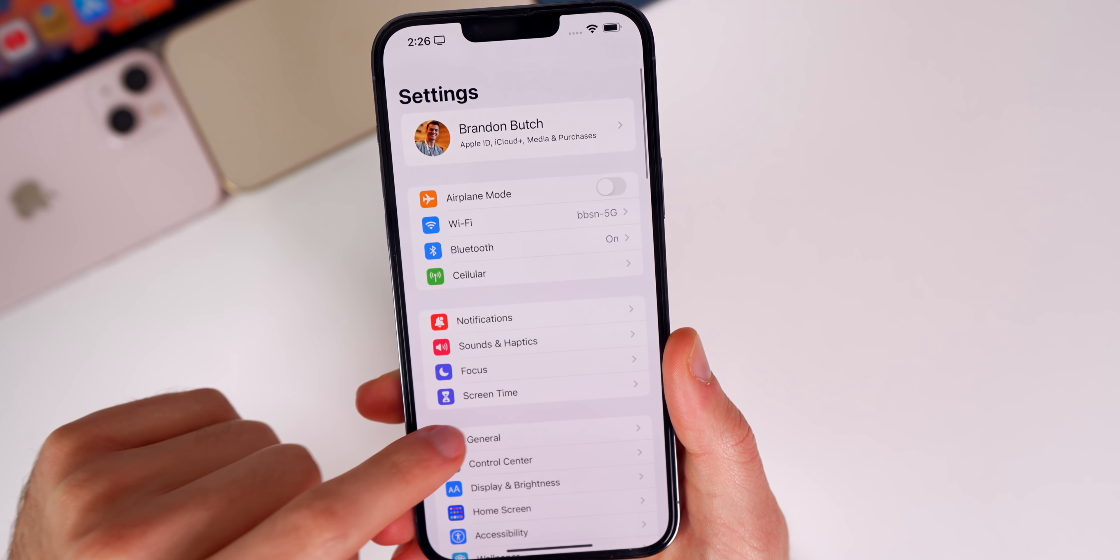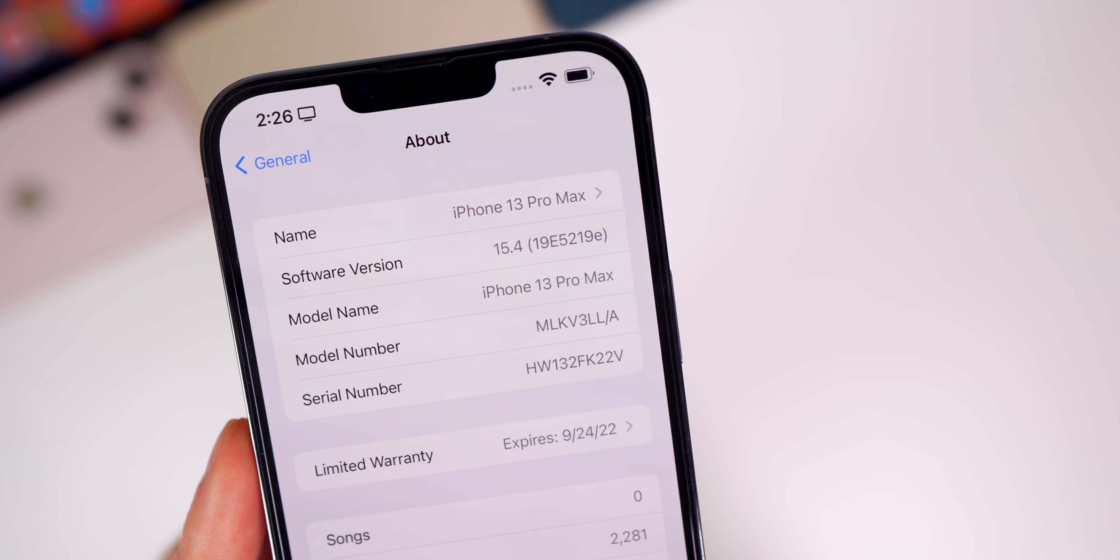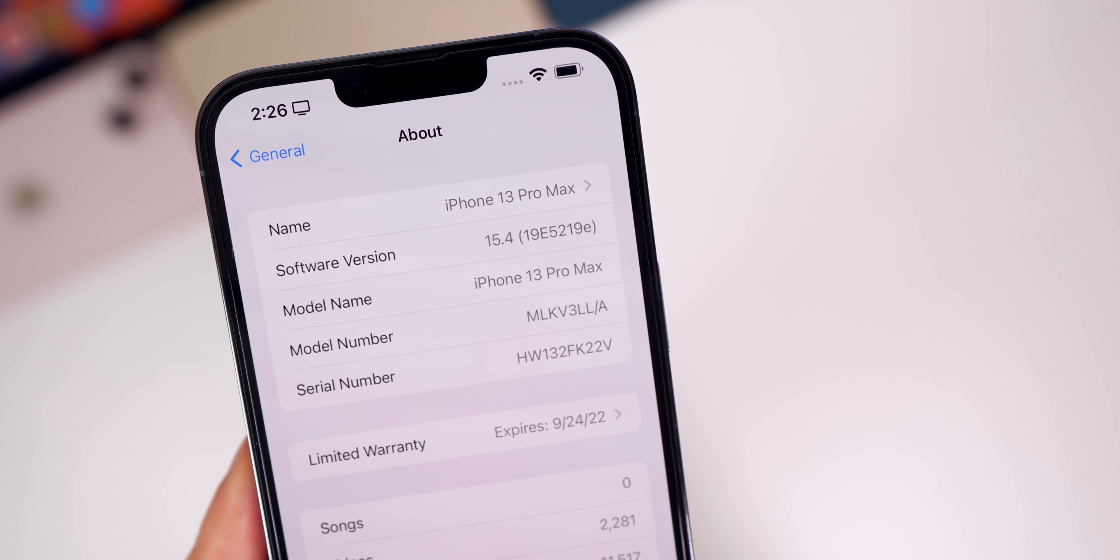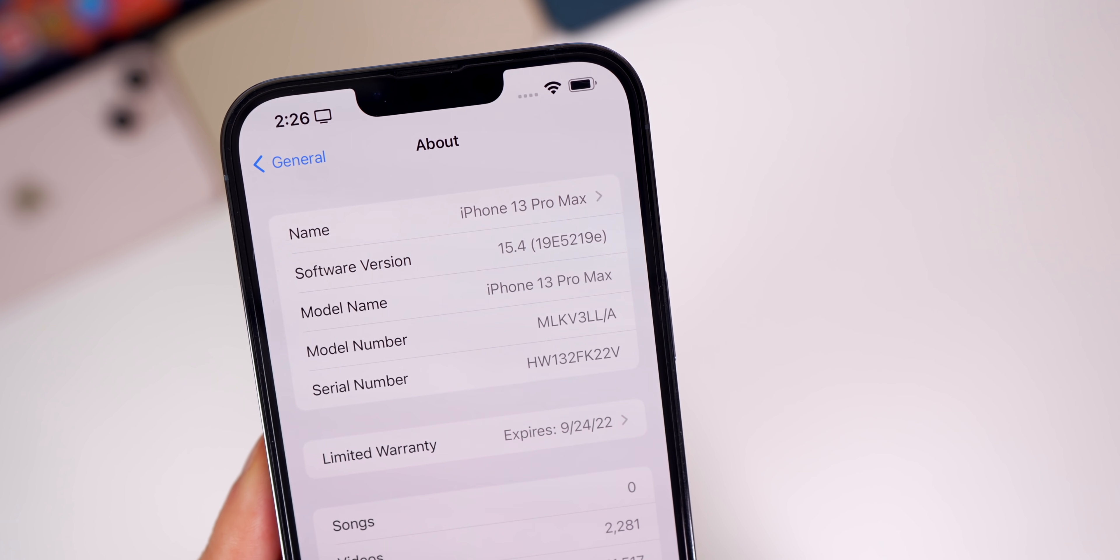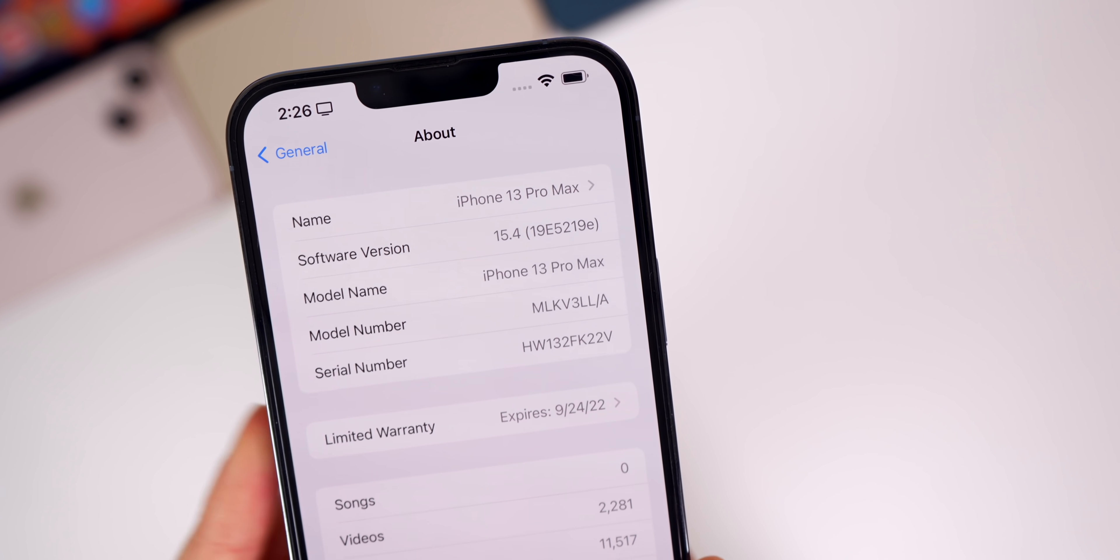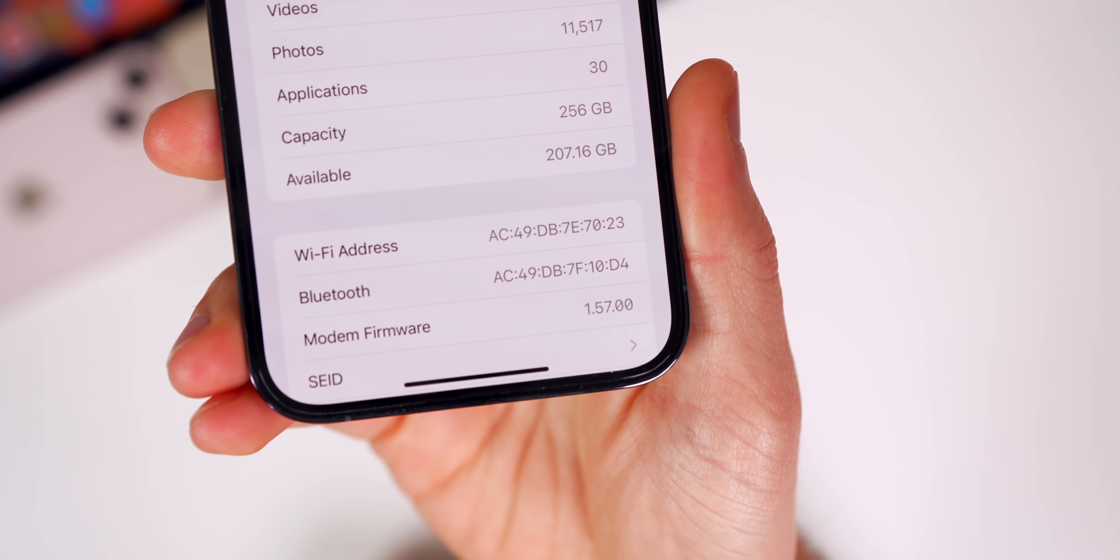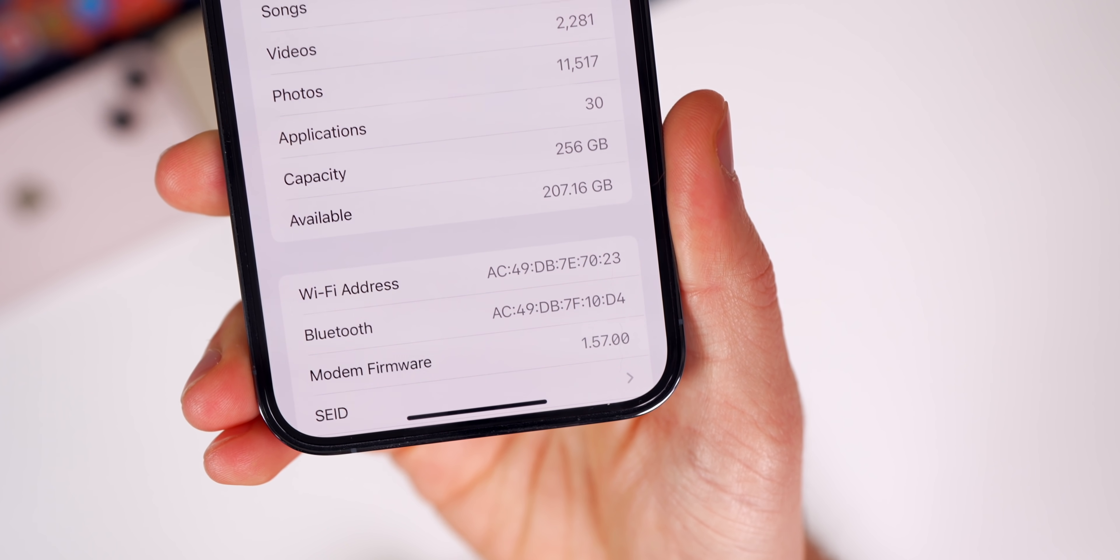Let's check out the build number. Settings, General, About. The new build number is 19E5219e. We have an 'e' at the end of the build number, which indicates we have at least a couple more betas to go before final. The modem firmware has also been updated to 1.57.00.